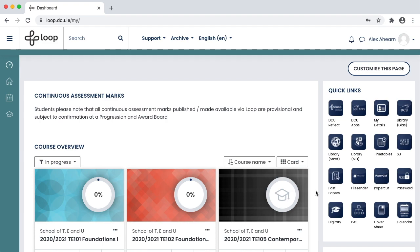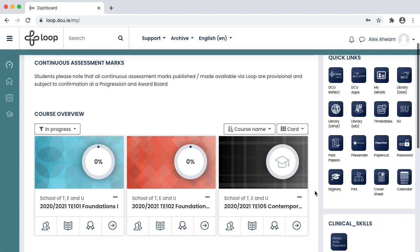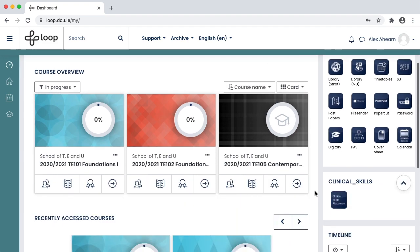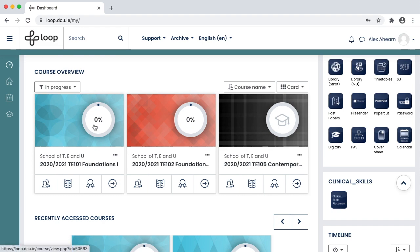Depending on your course or program, you will take a certain number of modules each semester. Each of these modules has its own distinct module page on Loop, and you can view them all from this dashboard.